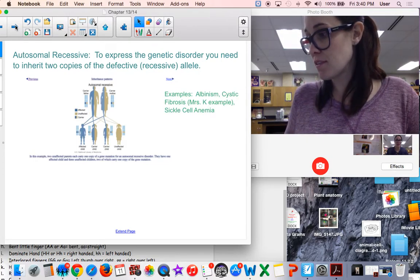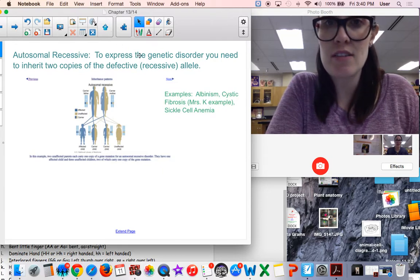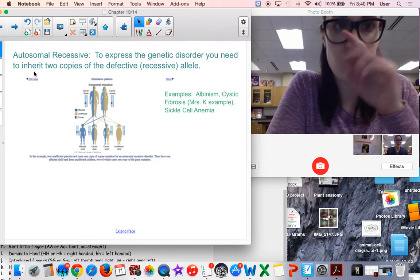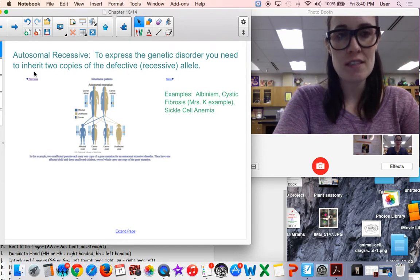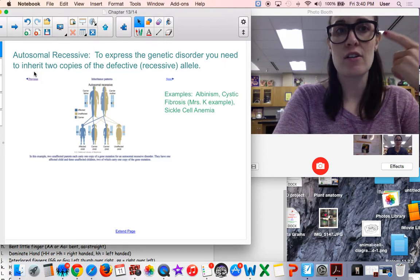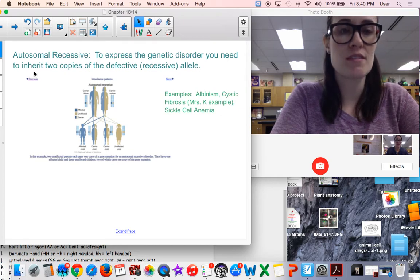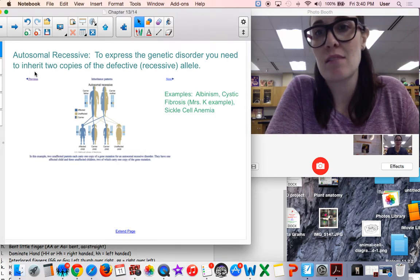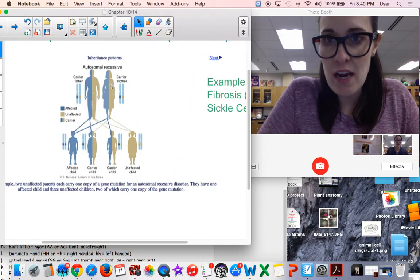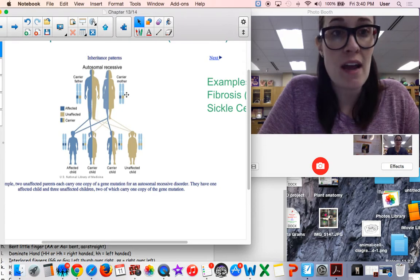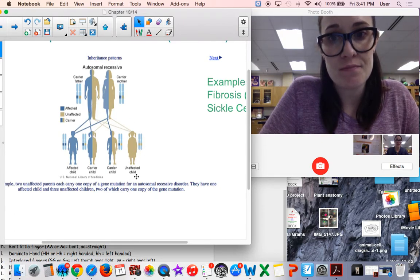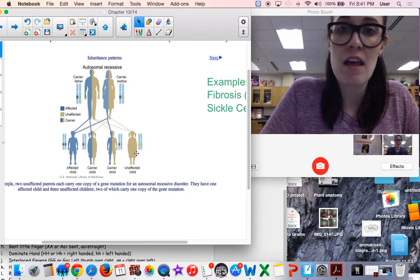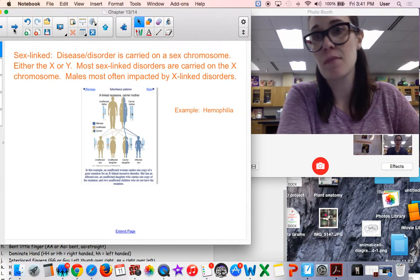Autosomal recessive - to express the genetic disorder, you need to inherit two copies of the defective or recessive allele. There's quite a few examples: albinism, that's where you lack the color in your eyes and your hair; cystic fibrosis, like I'm a carrier; and sickle cell anemia. Let's take a look at this pedigree. They're both carriers, both the mom and the dad, but they don't have the disease. The chances of their children having it is one-fourth. Two out of the four children are carriers, and one child doesn't have either copy of the allele.